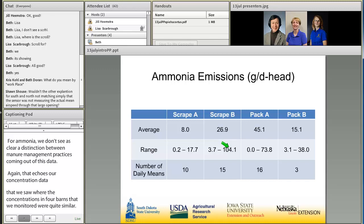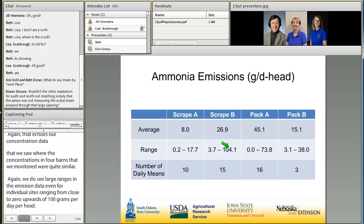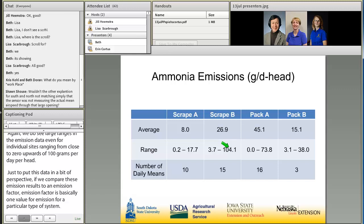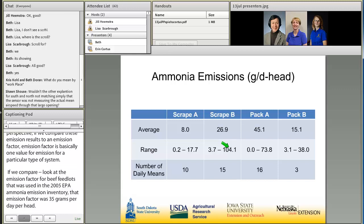To put this in perspective, we can compare these emission results to an emission factor — basically one value for emission for a particular type of system. The emission factor for beef feedlots used in the 2005 EPA ammonia emission inventory was 35 grams per day per head, and our average daily mean ammonia emissions are in that range. But given such variation in daily means, airflow, temperature, and manure conditions greatly influence that emission rate, emphasizing the need for process-based models that account for more of the factors affecting emissions rather than relying on a single value.